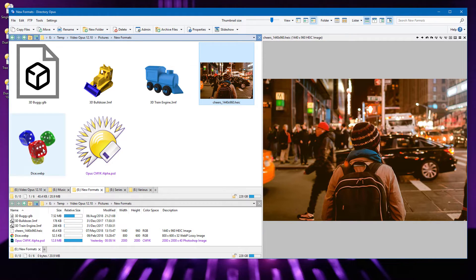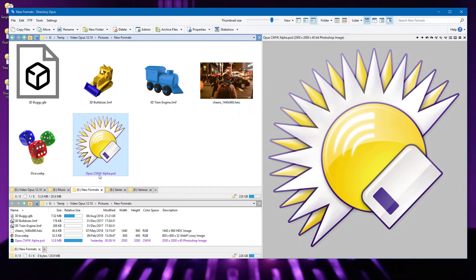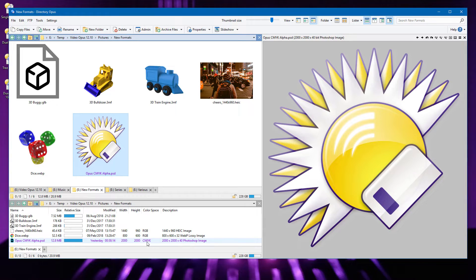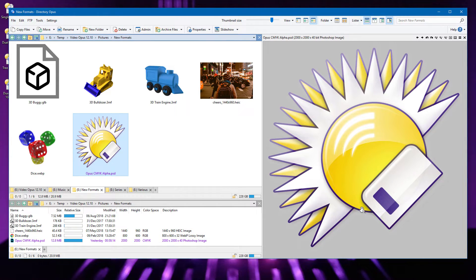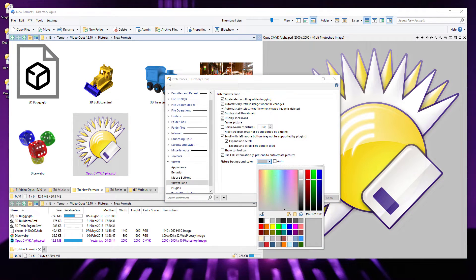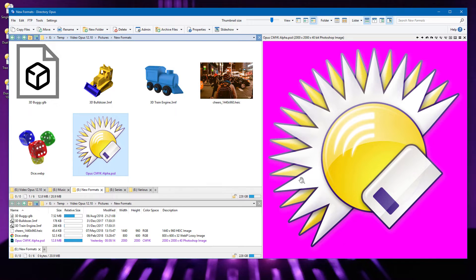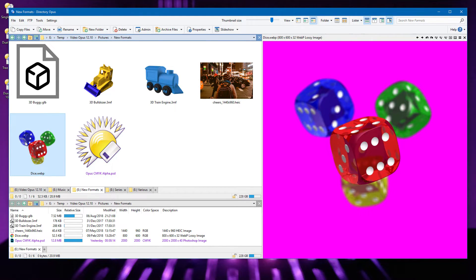We also now support Google's WebP image format, as well as Photoshop's CMYK PSD files with alpha channels. And to demonstrate the alpha channel support, I'll set my viewer pane background color to something much more conspicuous. As you can see, the PSD and WebP images are rendered on top of the color that I chose.